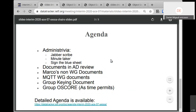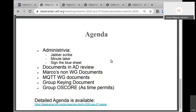Please sign the blue sheet. Ben is online, so we'll go through the documents that have been in AD review — up to four drafts: the DTLS authorized profile, the OAuth authorization framework, the OAuth params, and the OSCoRE profile. Does Ben or anyone have anything to say about those drafts?